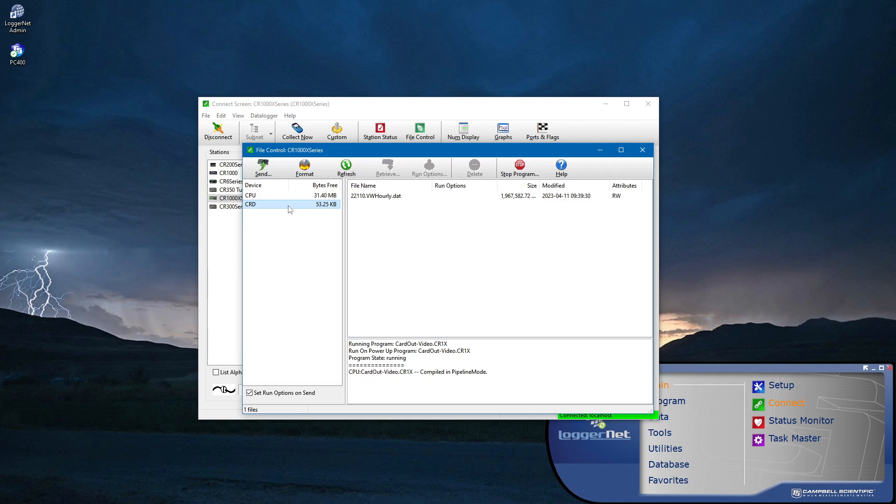By default, the StationName is the data logger serial number. Here I see my data logger serial number, and the name of the table being stored to the card is VWHourly.dat.